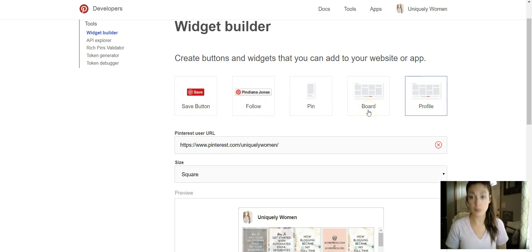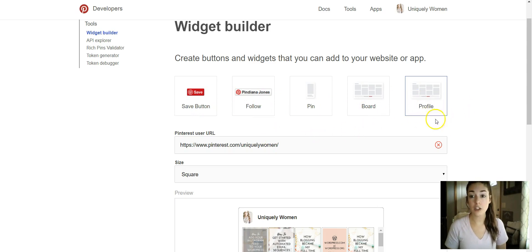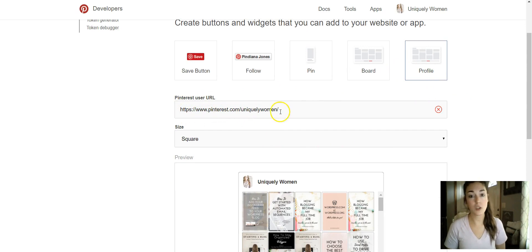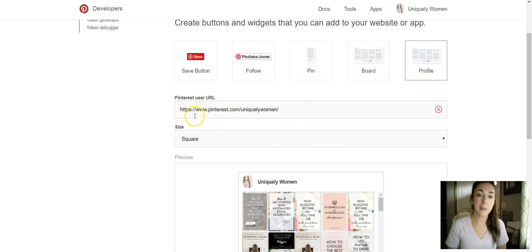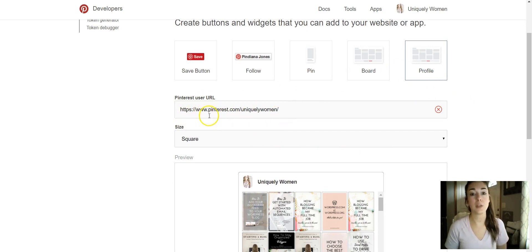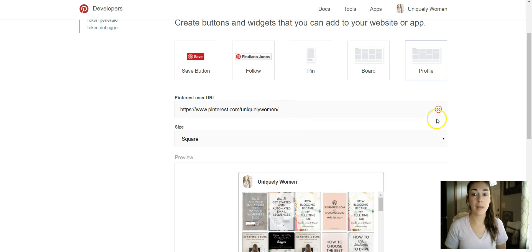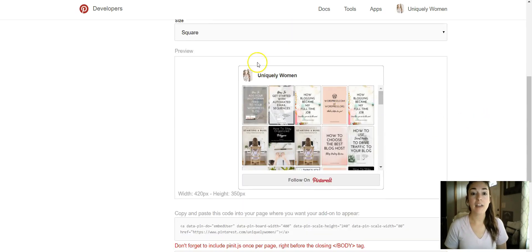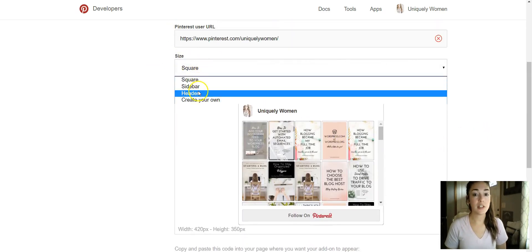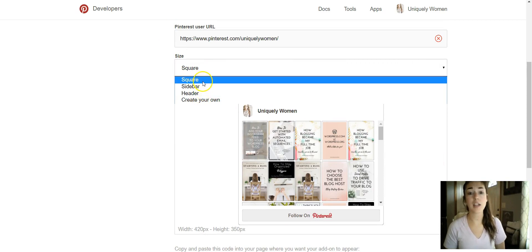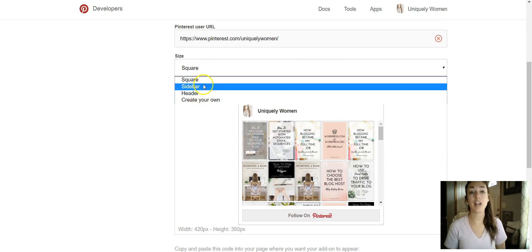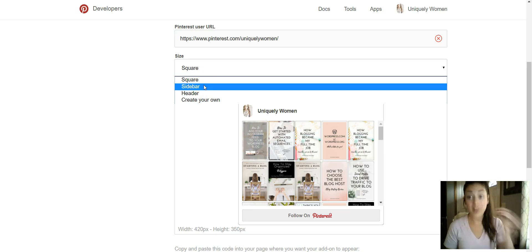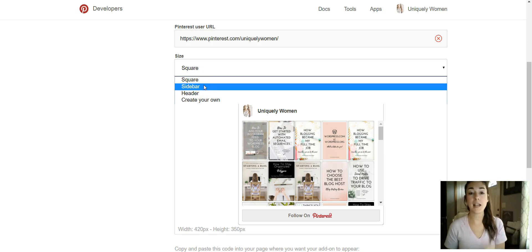So we'll just go over how to create the profile. What you'll do is it should populate your Pinterest URL. If not, you can type in https://www.pinterest.com/your-profile-name and then it'll bring it up. I have it set to square - you can do a bunch of different things like header, sidebar, square. The sidebar I don't really like for the sidebar purpose just because it makes it super skinny and it doesn't go with my theme.